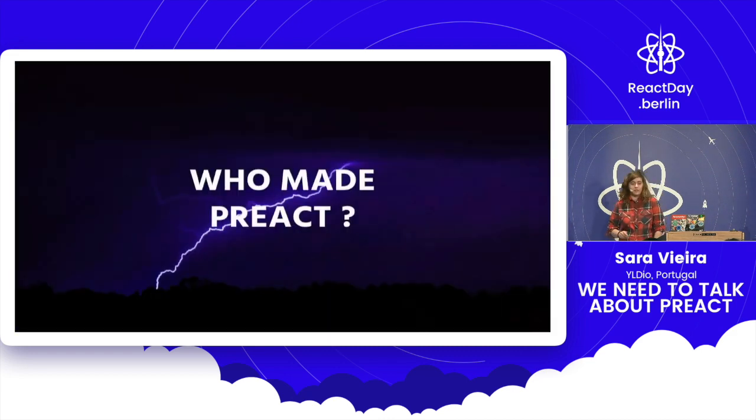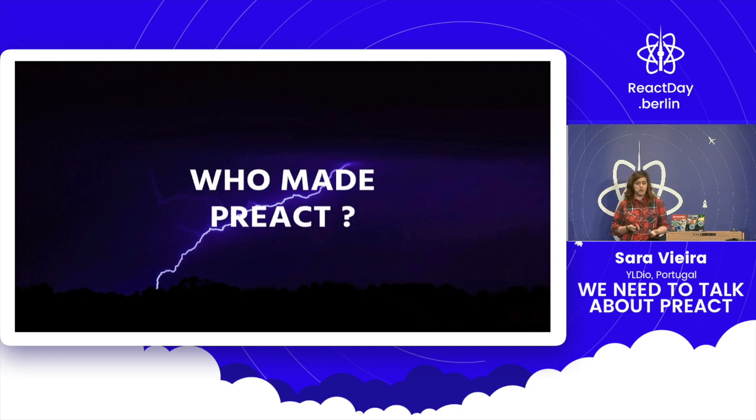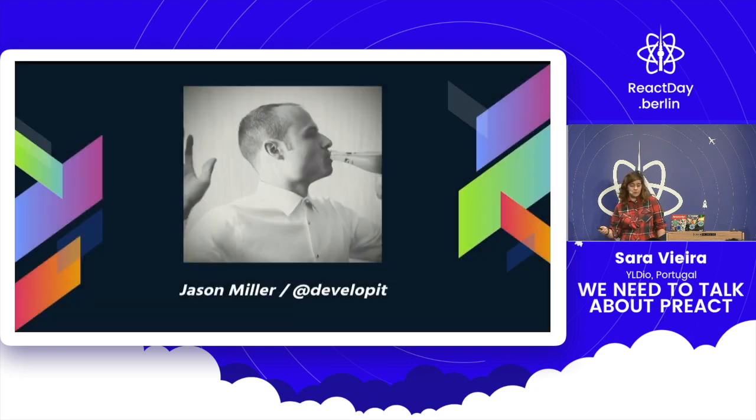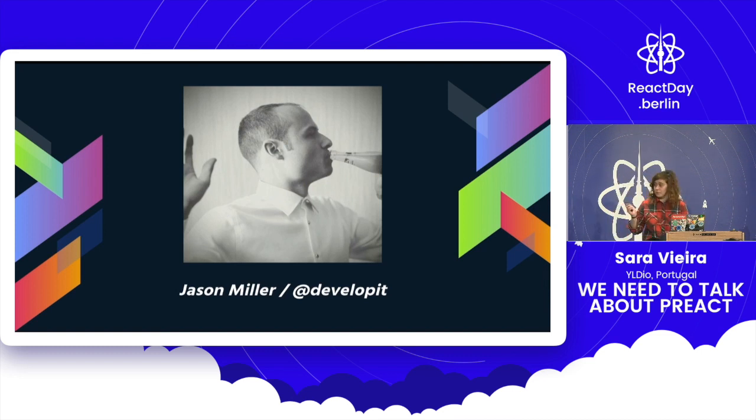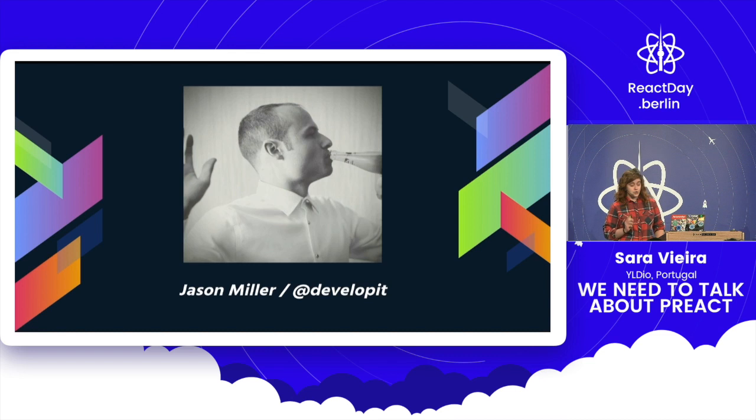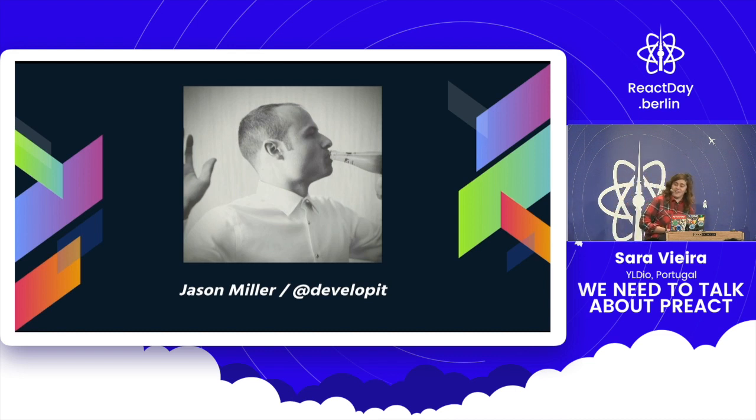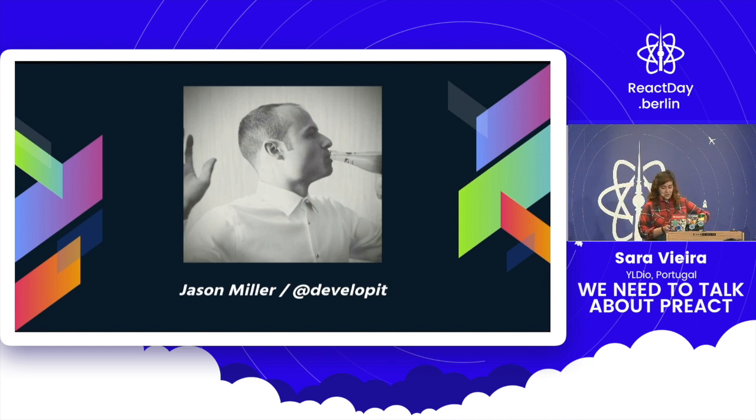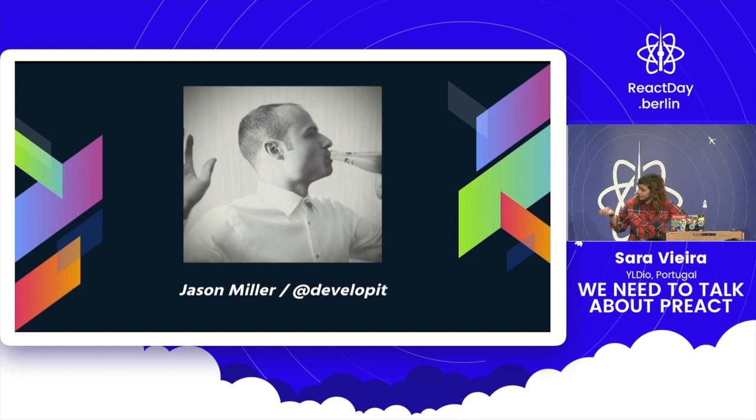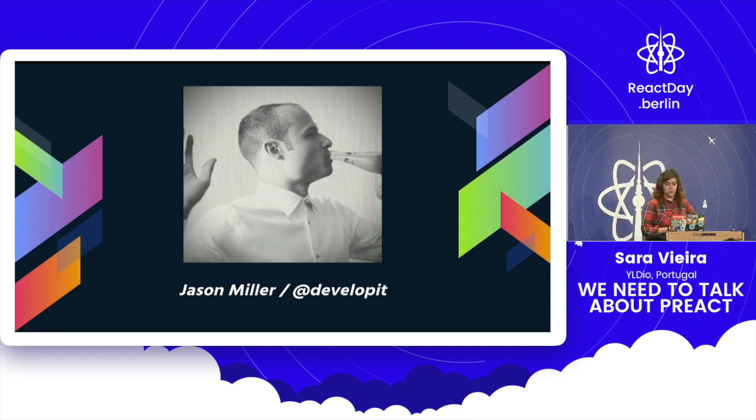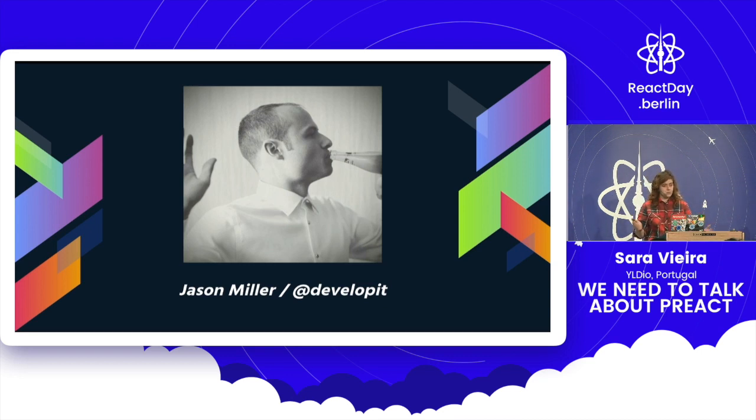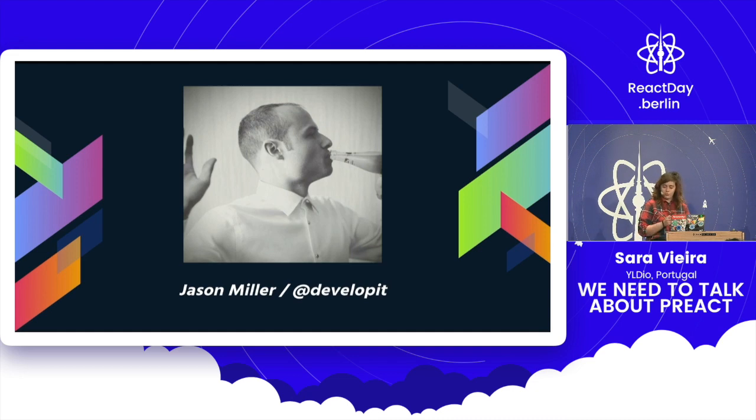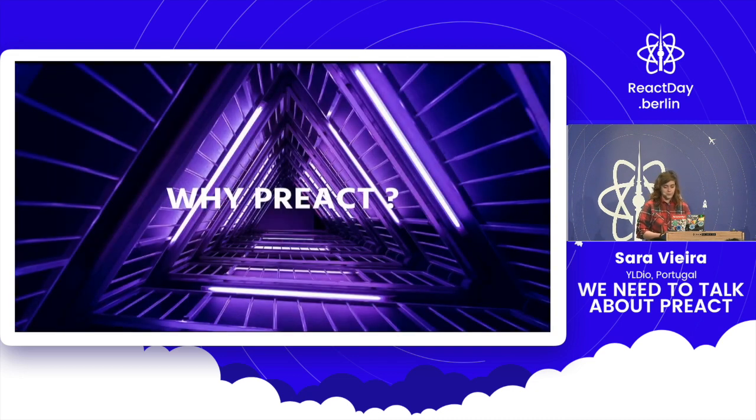So who made Preact? This is just so when I say his name, you're not like, who the fuck's that? Jason Miller made Preact. He's this awesome guy from Canada. I have never met him, but since he's from Canada, I'm going to assume he's super nice and lovable. Because aren't all Canadians, right? Isn't that the stereotype? His GitHub is developit. So find him. He's an amazing guy from Twitter and GitHub. Just talk to him. He's super friendly and amazing. He's super smart, super friendly.